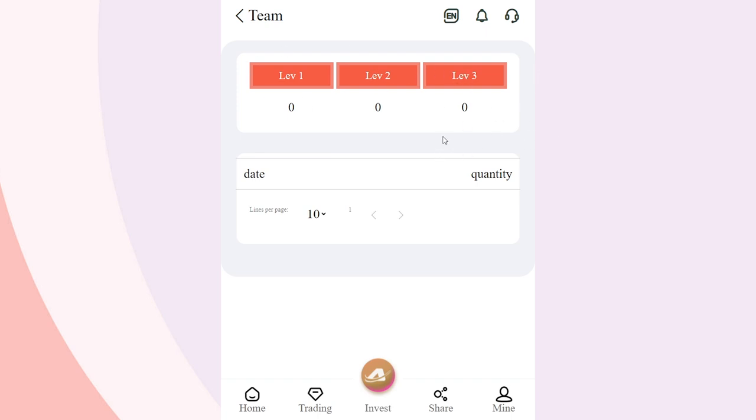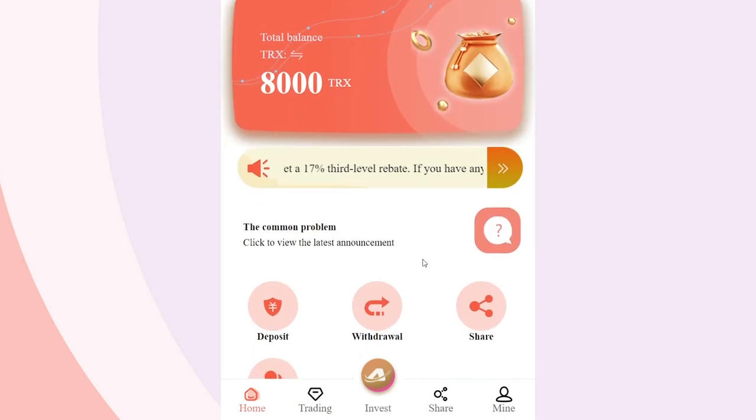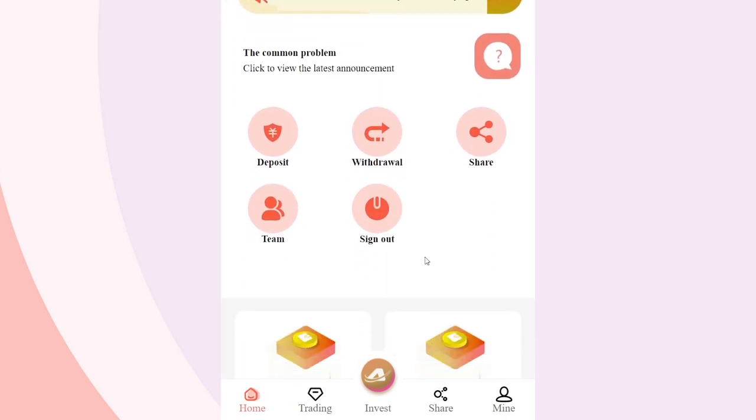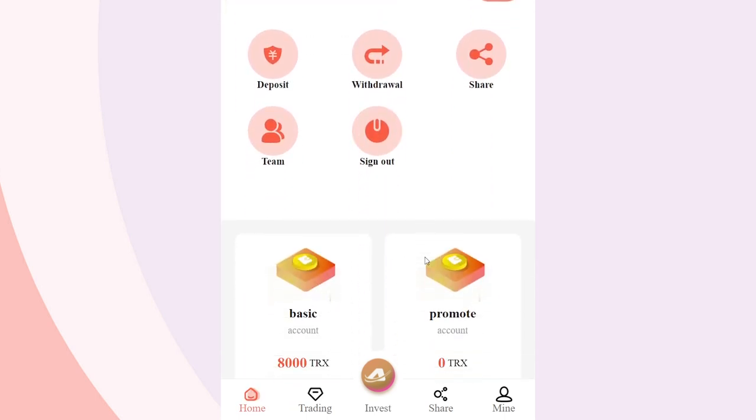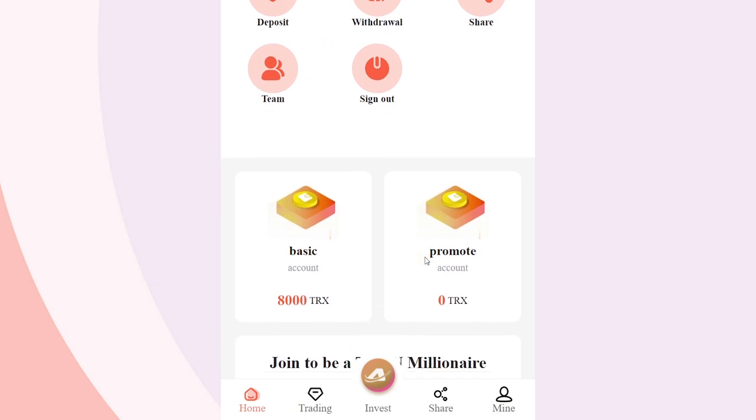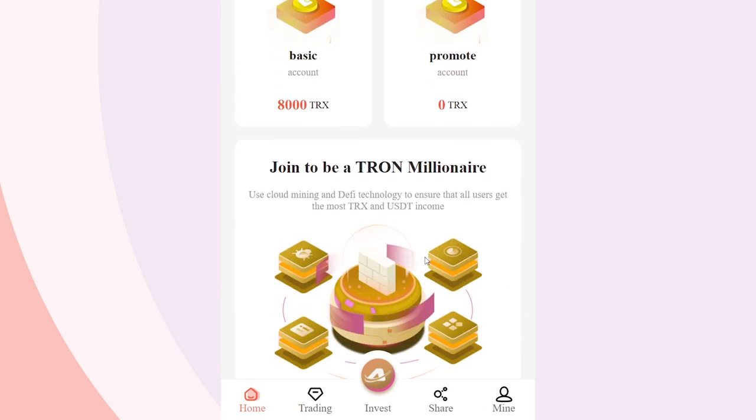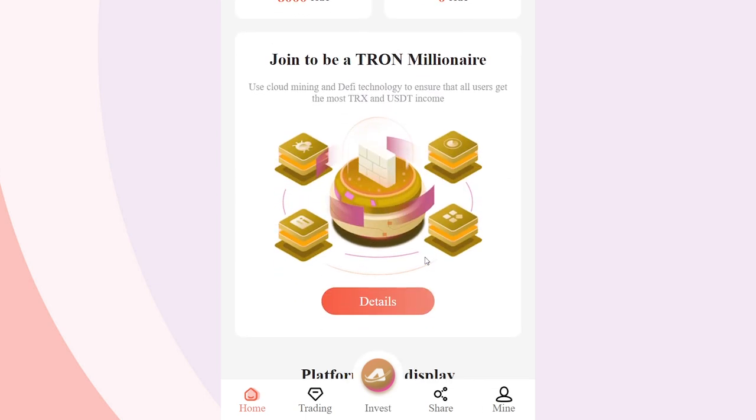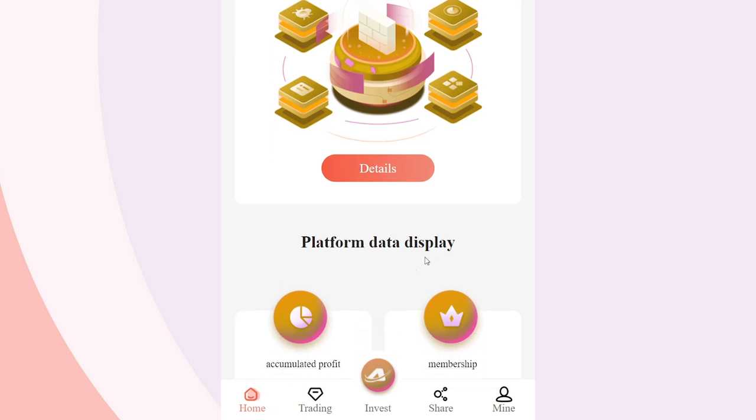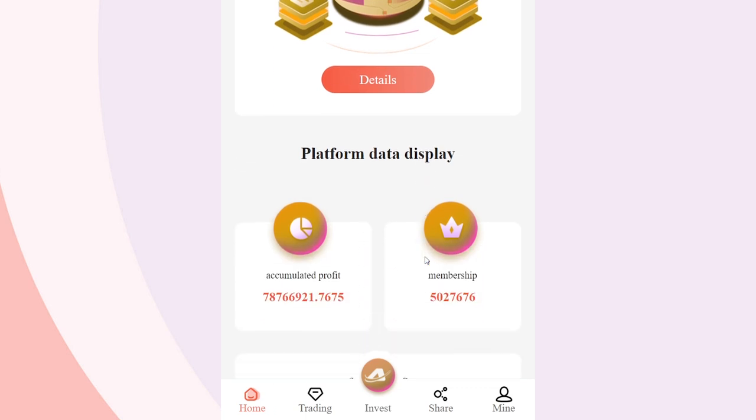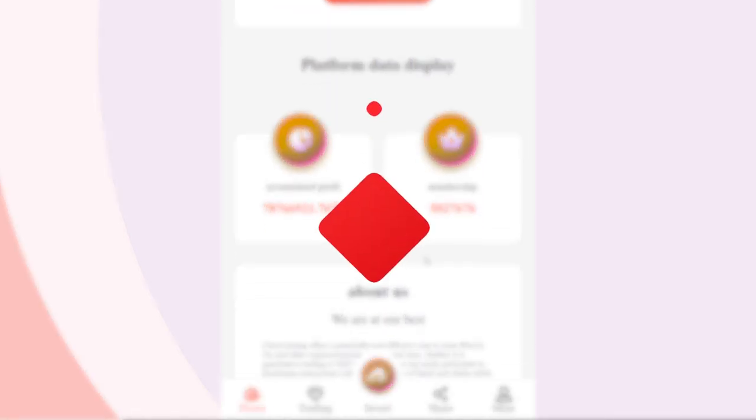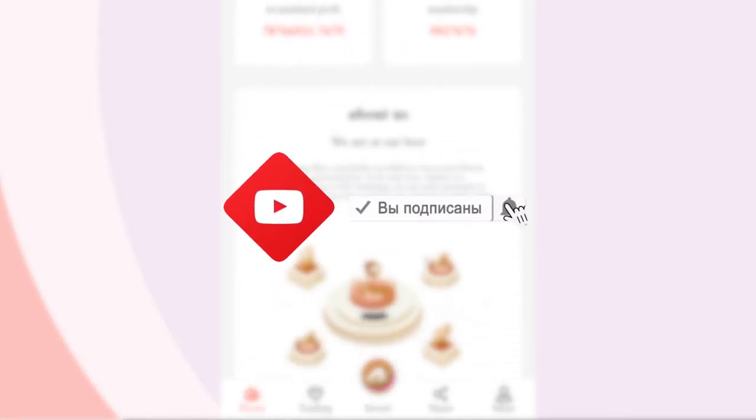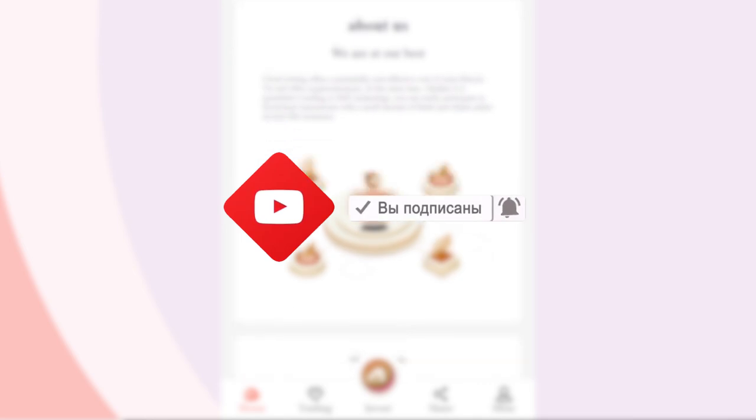Like TRX is a very promising project that is very relevant at the present time. A bonus of 8,000 TRX will definitely allow you to operate more confidently and receive a stable passive income. This concludes our review. All the necessary links can be found in the description under the video. Thank you for watching.